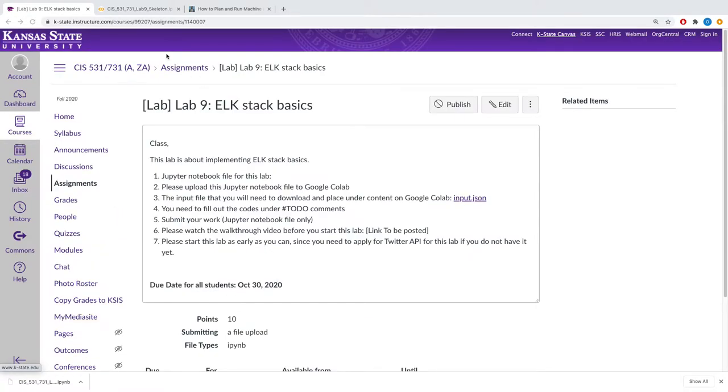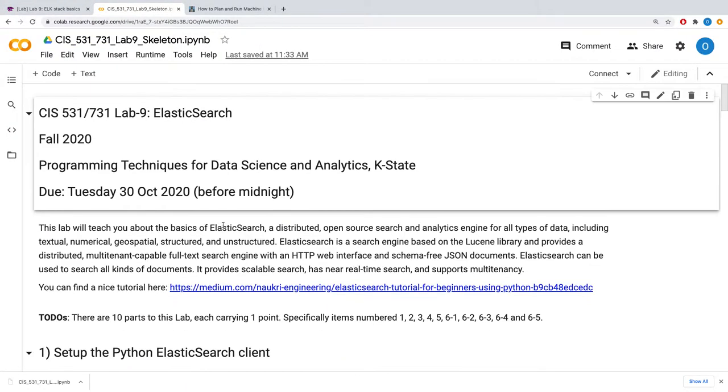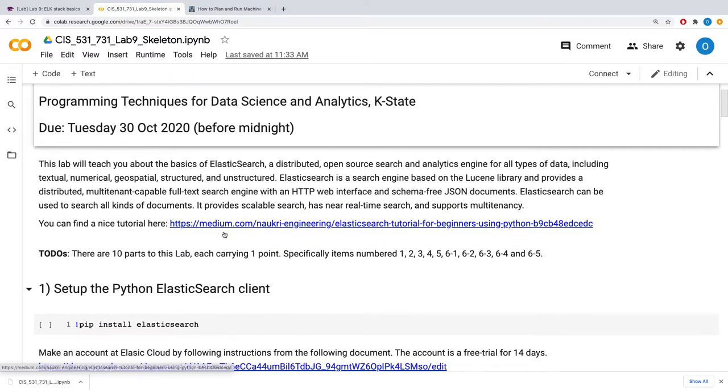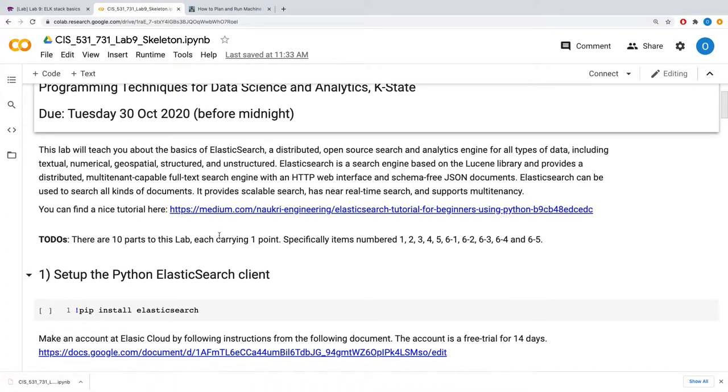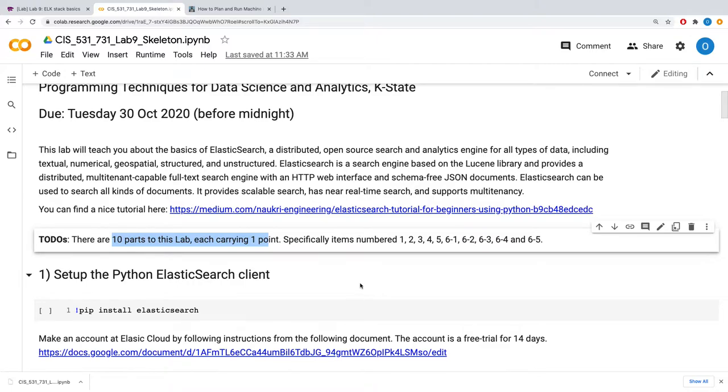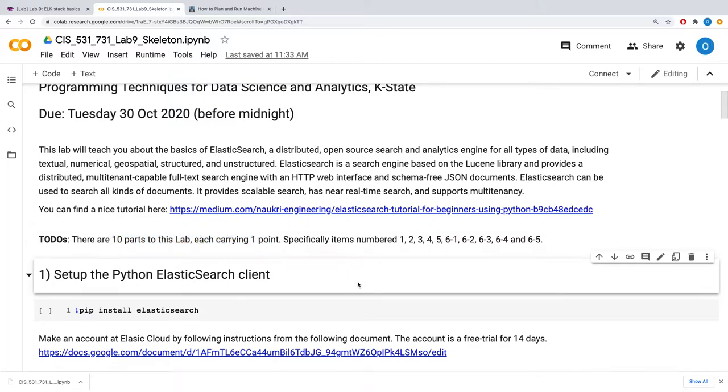Let's go to the Jupyter notebook now where you have been provided a skeleton. As you can see here, there are roughly 10 parts, and each of them carry one point. The goal of this lab is to familiarize yourself with the basics of Elasticsearch and some of the analytical tools in Elasticsearch for all types of data.